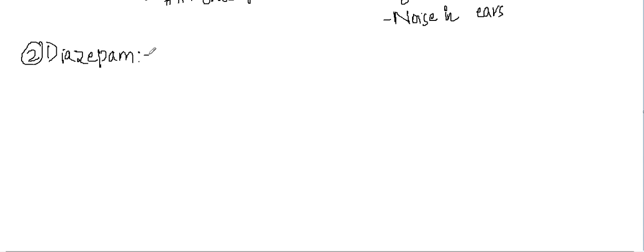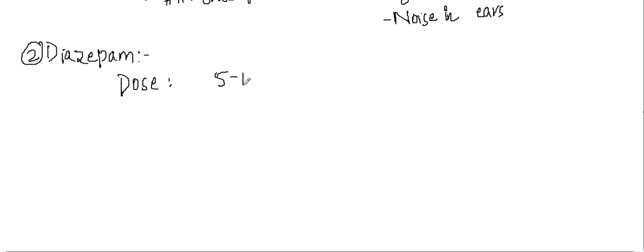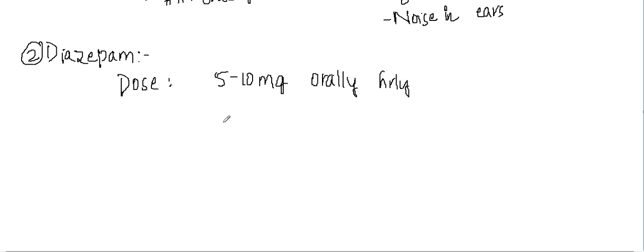Diazepam is a benzodiazepine. The dosage is 5 to 10 milligrams orally hourly, or you can give 10 to 20 milligrams IV.